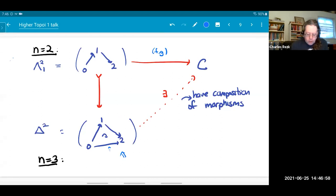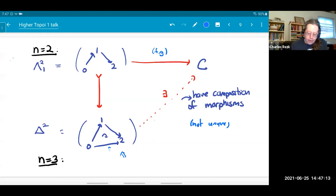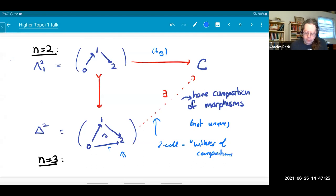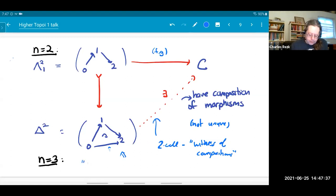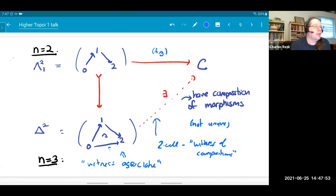In a quasi-category, for any two one-cells or morphisms you have a notion of composite, but it's not unique — it merely exists, so there's non-unique composition. The entire map of the two-simplex into C is a witness of the composition; there can be many different witnesses. The three-cells witness the associativity of composition. So composition is not defined as a function, and associativity is not strictly an identity but rather a kind of relation.